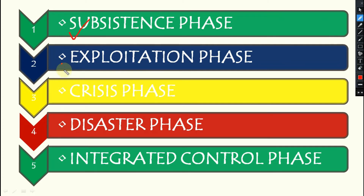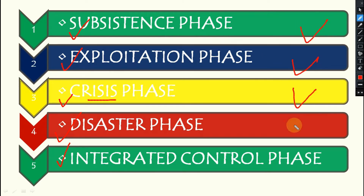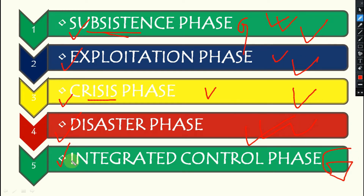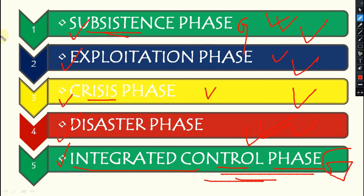The five phases are: subsistence phase, exploitation phase, crisis phase, disaster phase, and finally the integrated control phase. The color coding used here indicates danger levels — disaster is red, crisis is somewhat less danger, exploitation is even less, subsistence is green as it was eco-friendly, and the integrated control or IPM phase is also green.